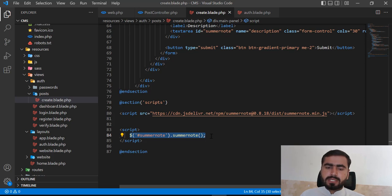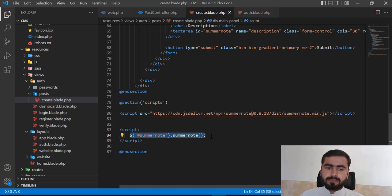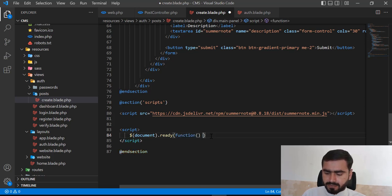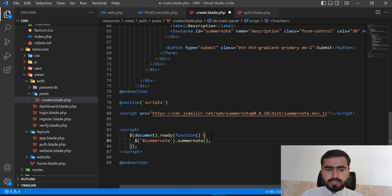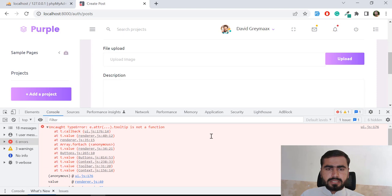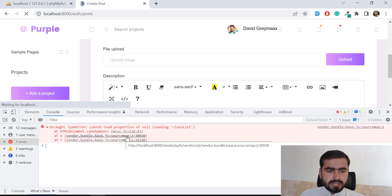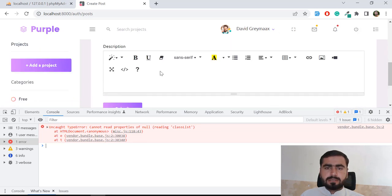The root cause is that Summernote is initializing before the DOM is ready. The fix is to use the `$(document).ready()` function, which checks if the DOM is ready before executing the inner code. I'll wrap the Summernote initialization inside `$(document).ready(function() { ... })`. After refreshing, the tooltip error is gone and the Summernote editor appears correctly.